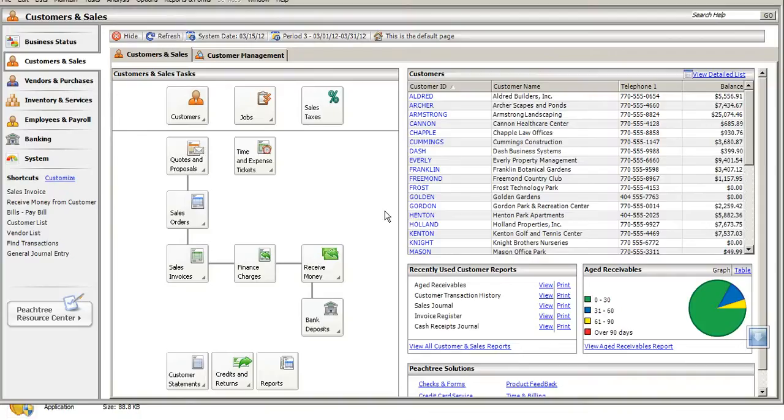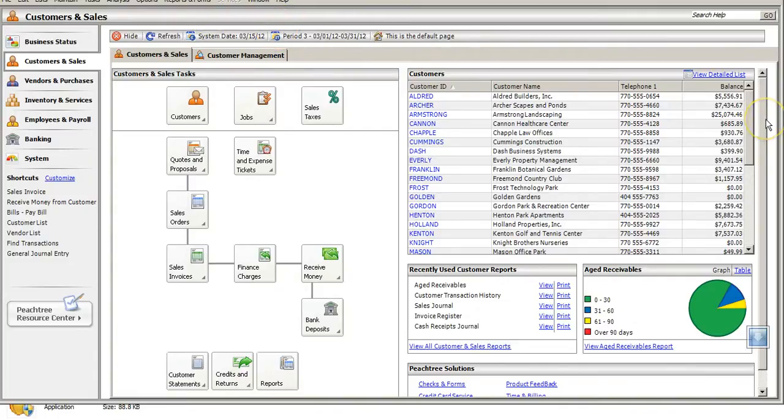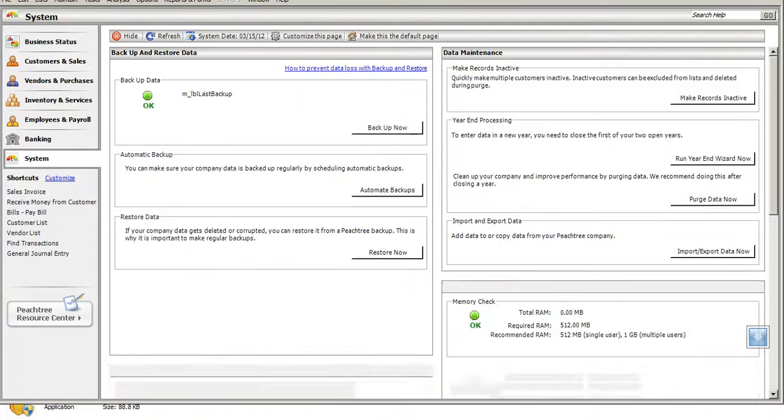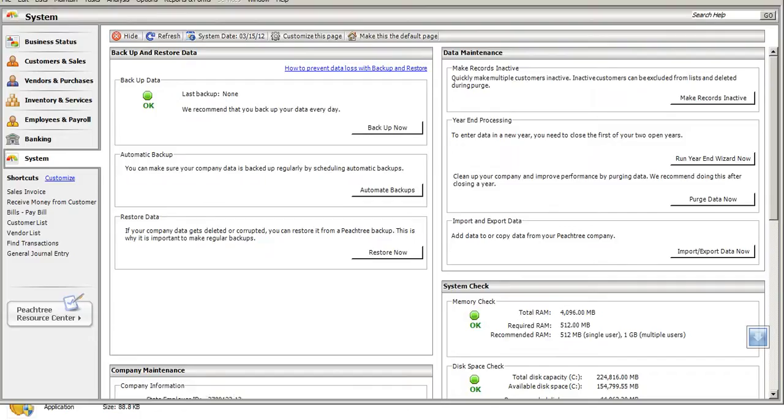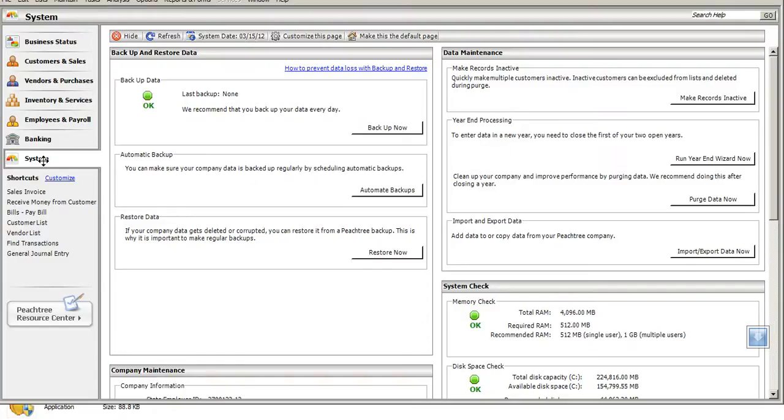We're going to look at doing a couple things. First, looking at the expiration date for Peachtree. You're given 13 months to use this software, and so what we'll need to do in order to confirm that the software is set up, we want to, at the navigation bar on the left-hand side of the screen hit System, and then from there, we're going to look at the expiration date.